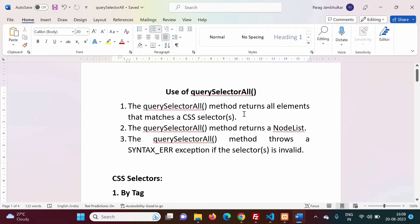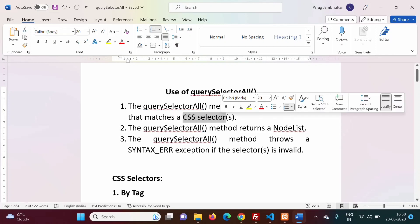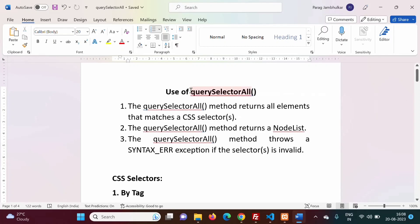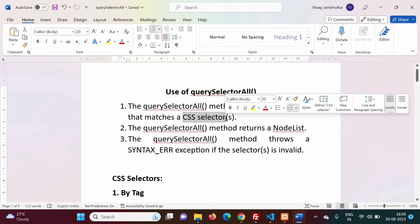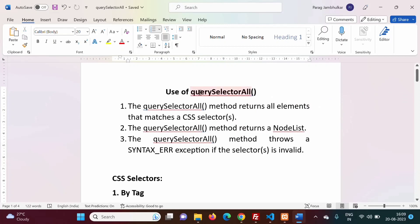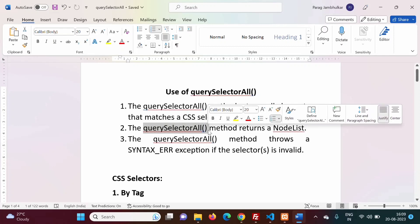The querySelector function returns the first element which matches a CSS selector. But querySelectorAll returns all elements which match the same CSS selector. So querySelector returns only one element — the first matching one — while querySelectorAll returns all matching elements.